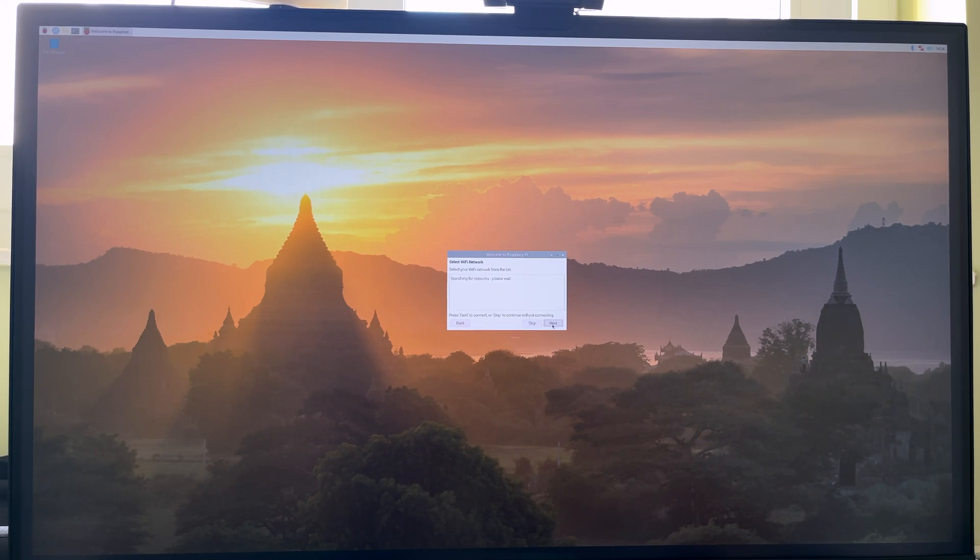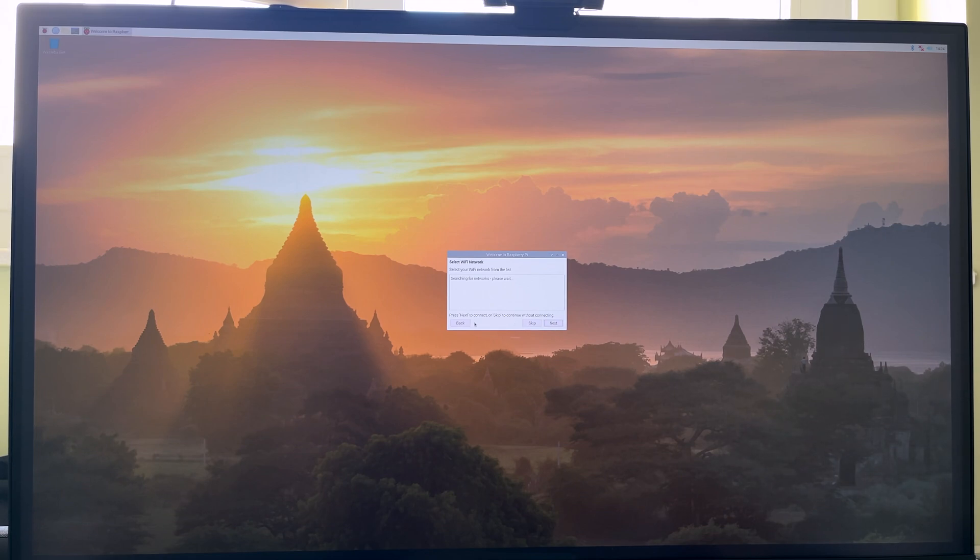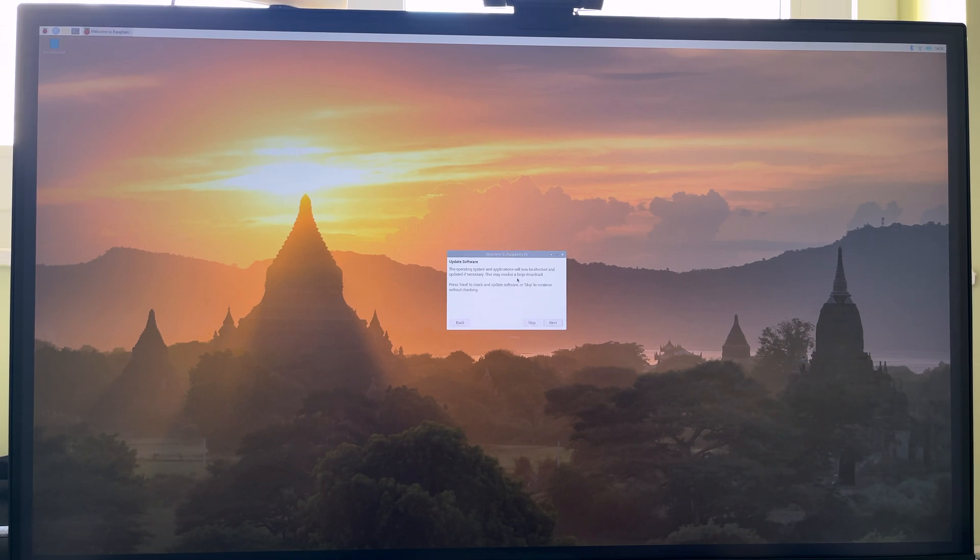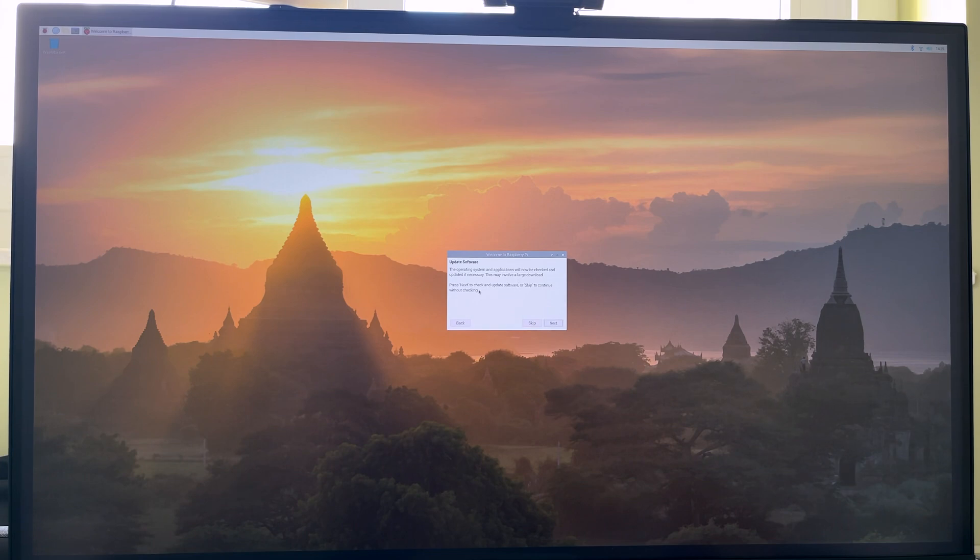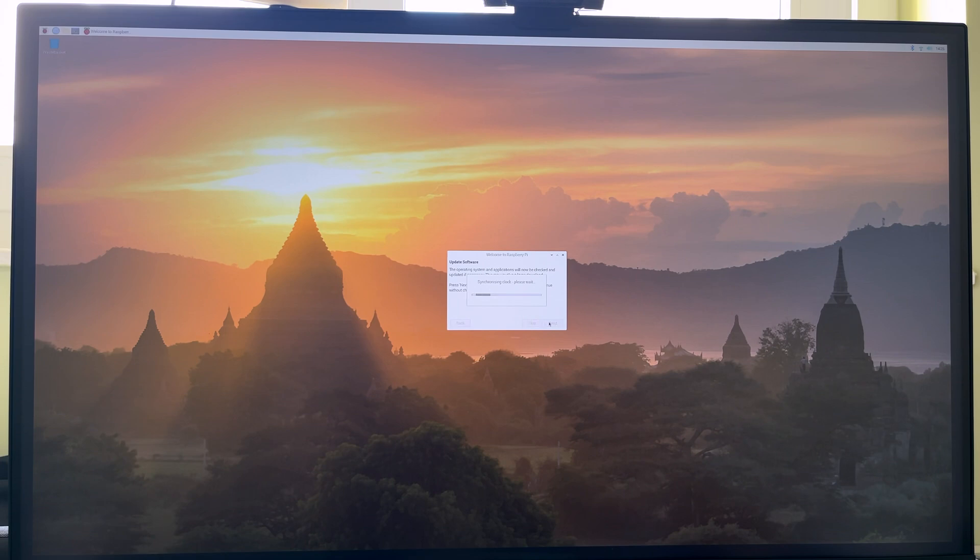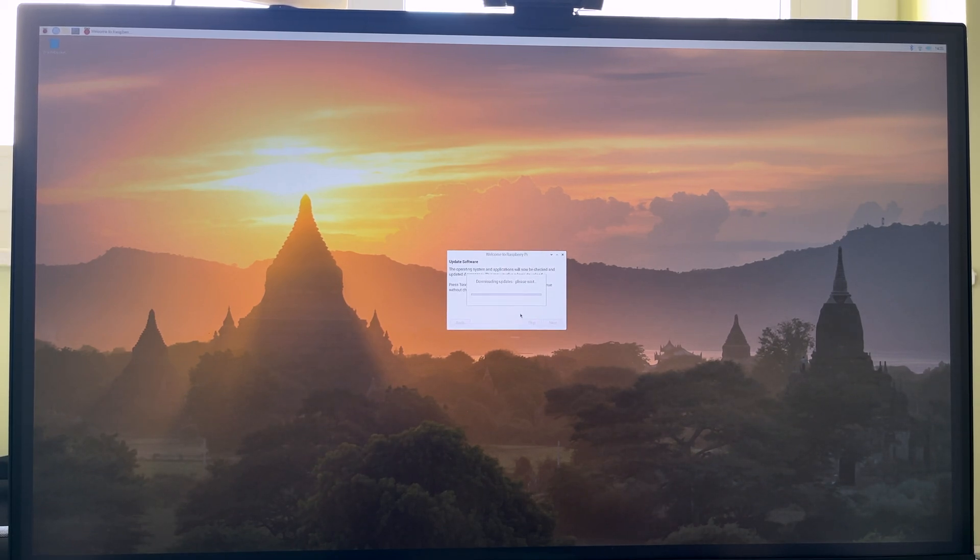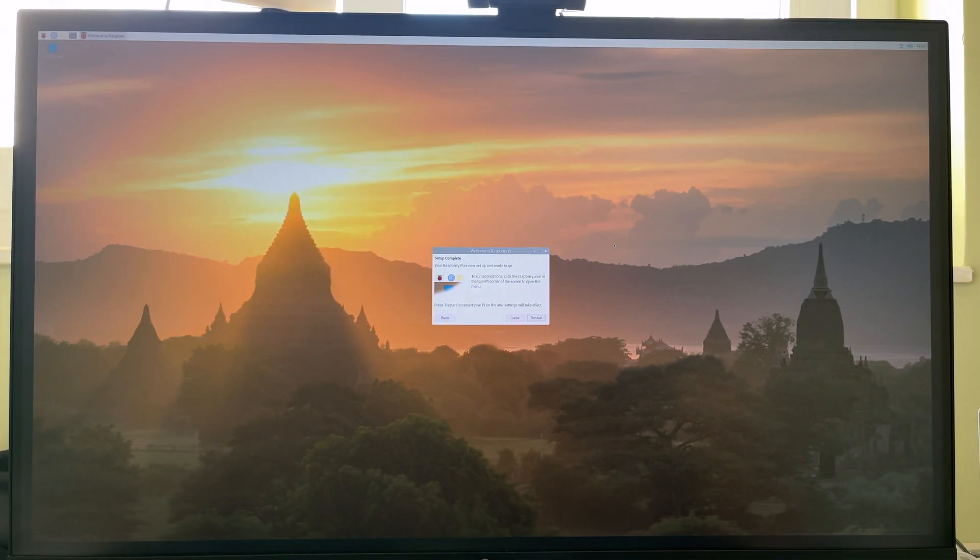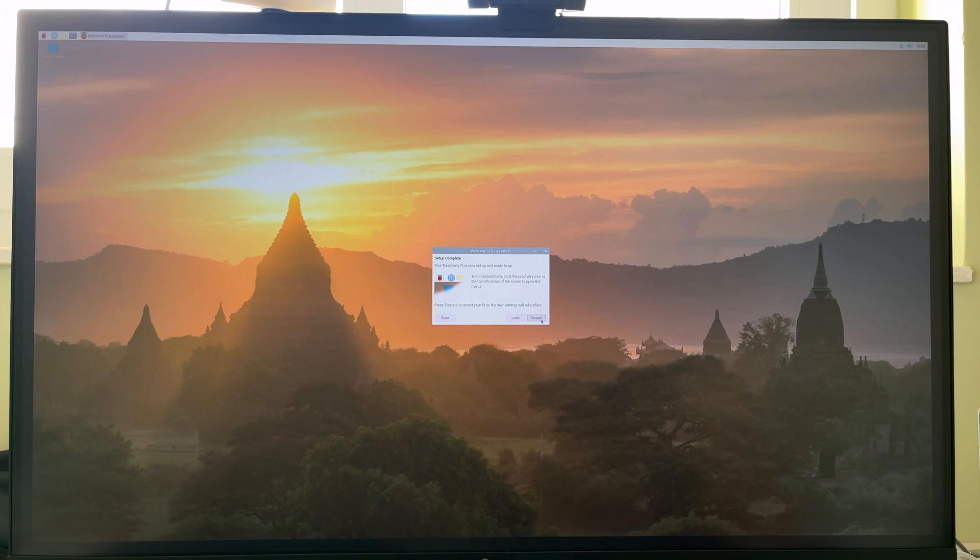Wi-Fi. So I'll go ahead and connect to my Wi-Fi network. So the operating system and applications will now be checked and updated if necessary. Let's go ahead and see that. So now it's gonna download update. I'm just gonna let this take its time. An hour later. Well, downloading and installing the updates took a while but it's complete now and it says I need to restart for the changes to take effect. So let's go ahead and do that.